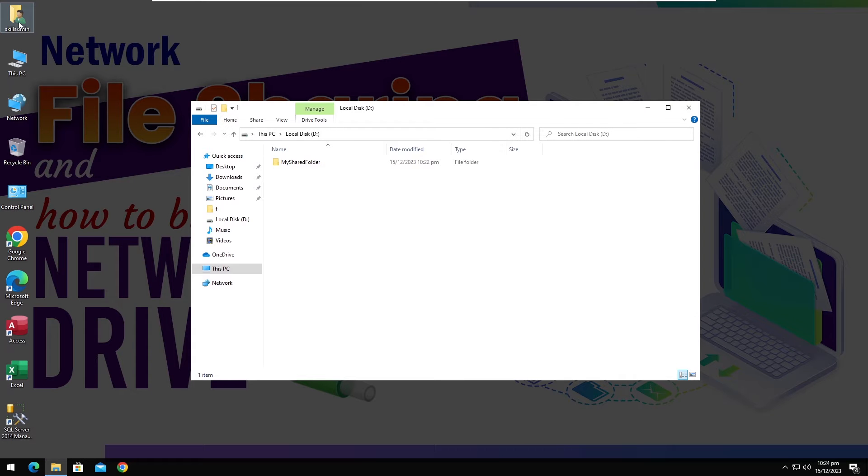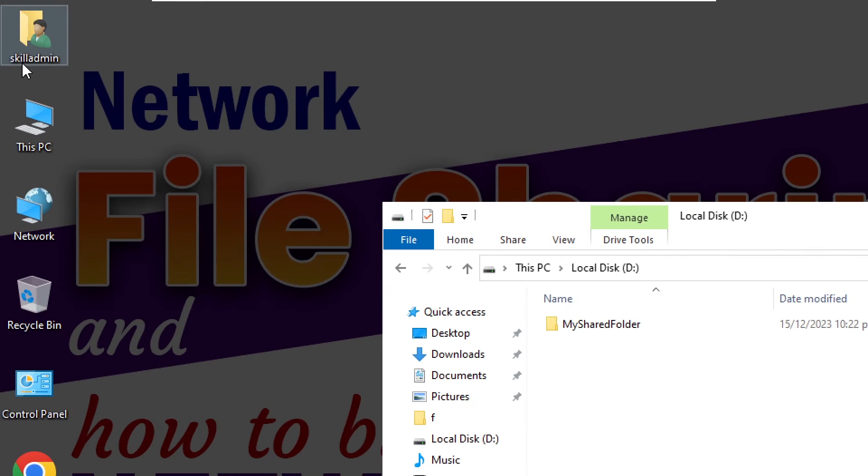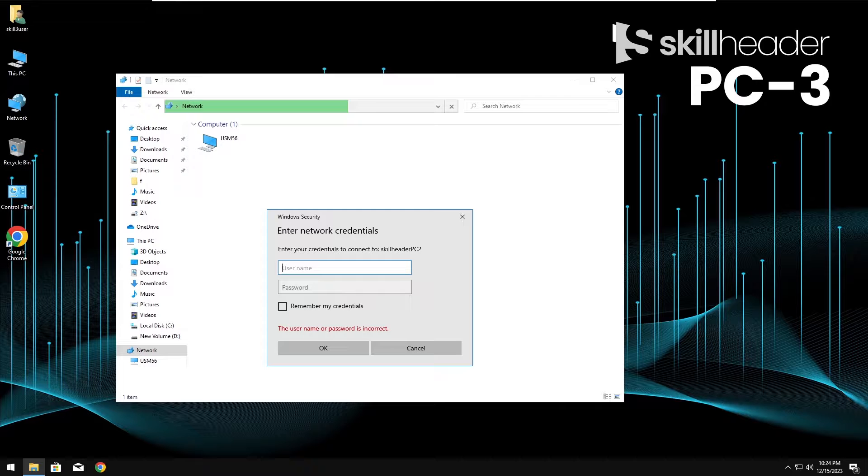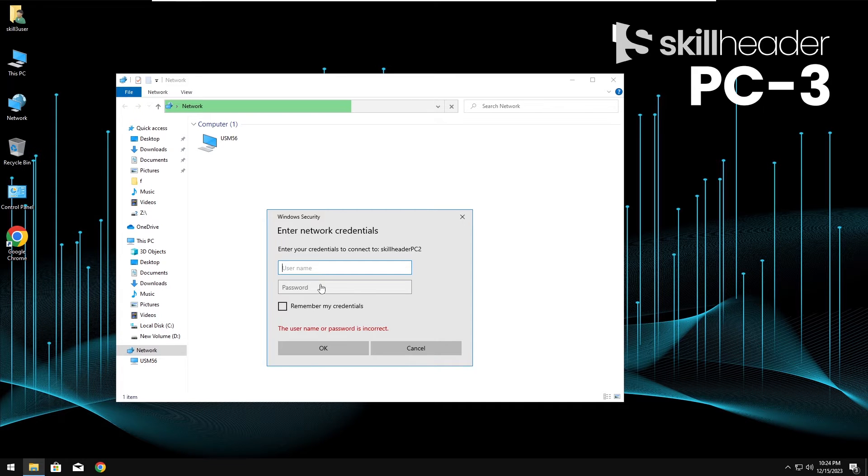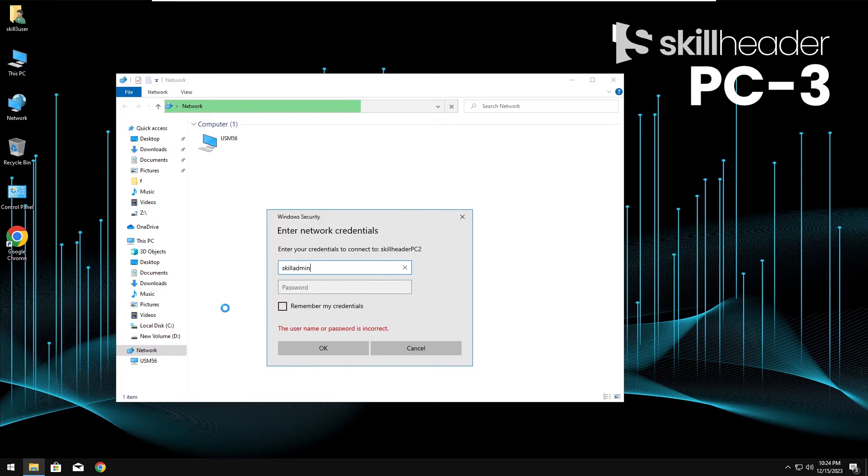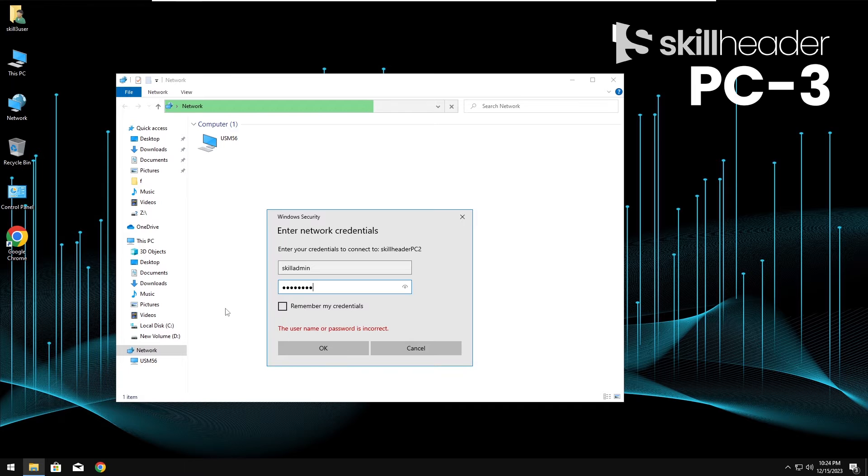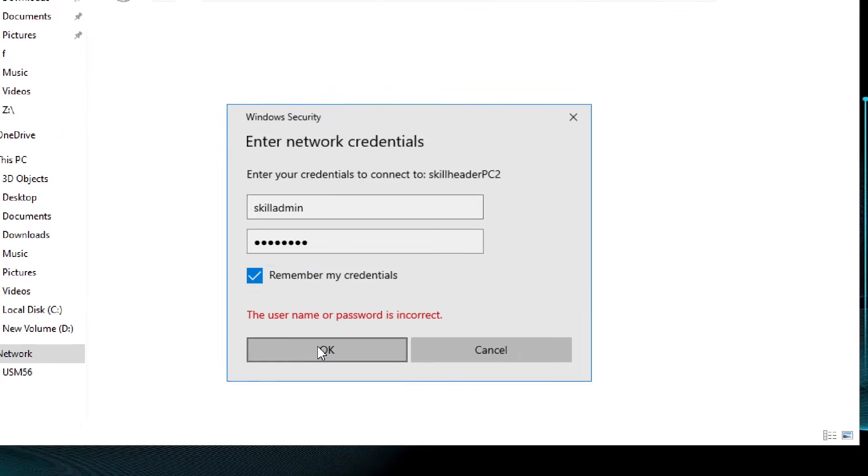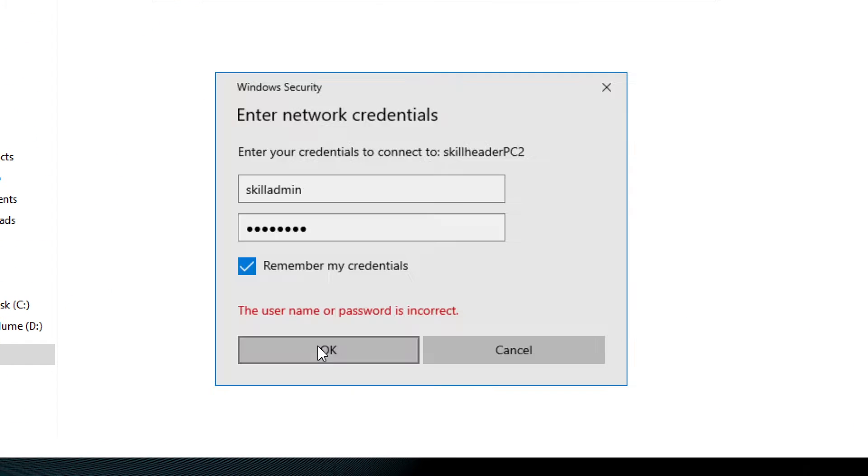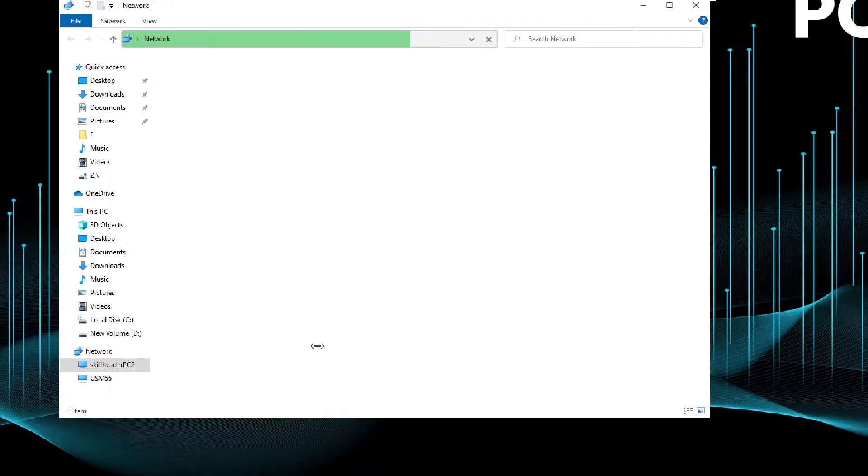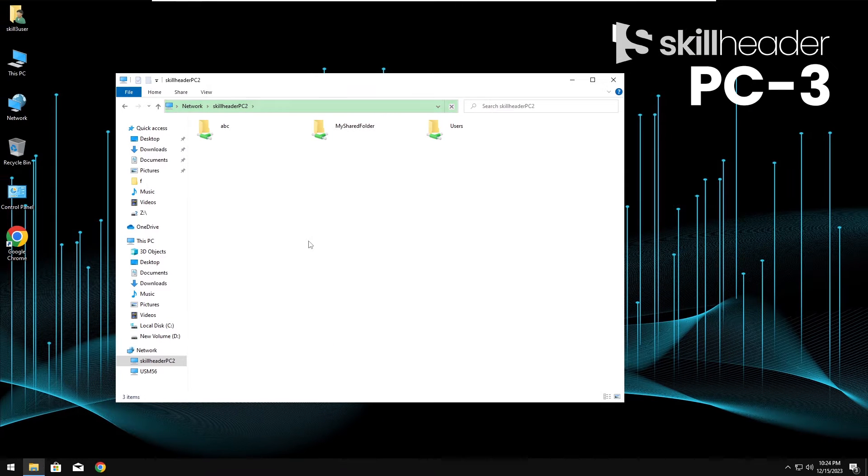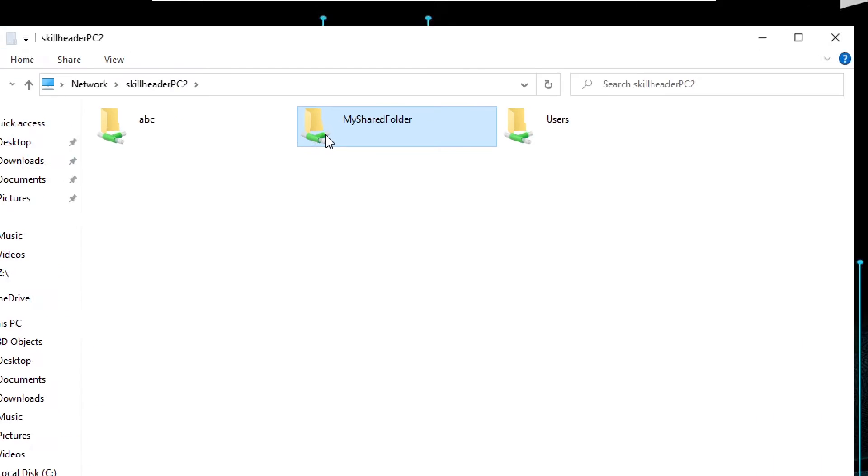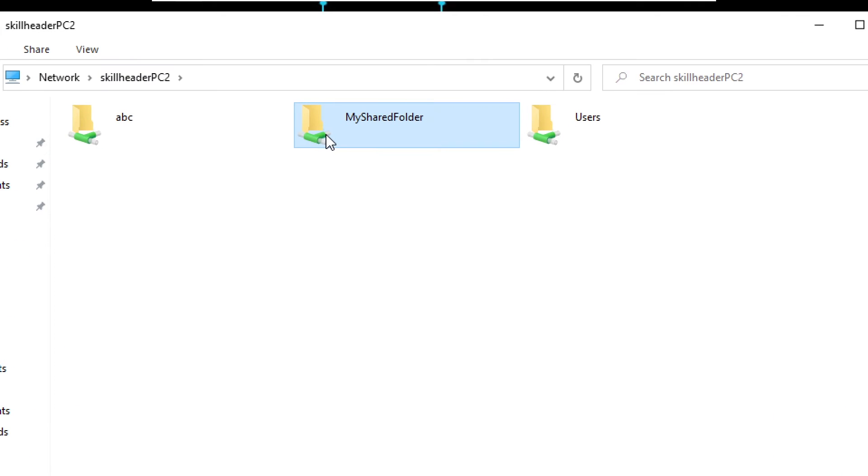Moving on to the main computer screen to see the admin username which is SkillAdmin. We must click on remember my credentials here. Okay, our shared folders are accessible now.